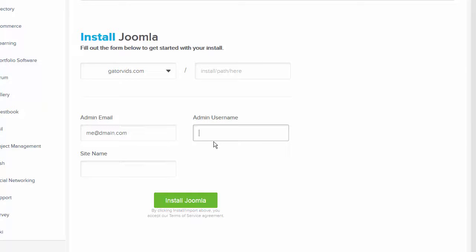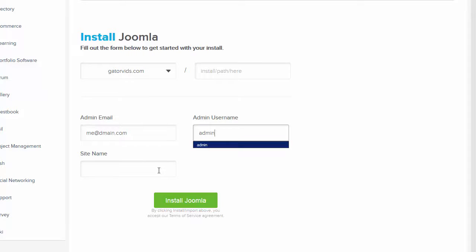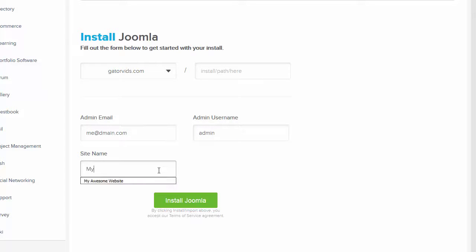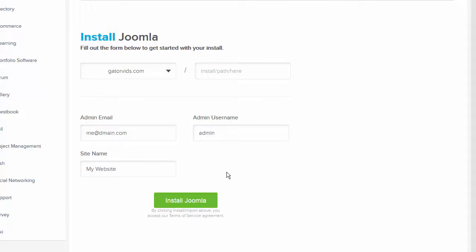Next, type a username, and the website's name. When you are ready to proceed, simply click the Install Joomla button.